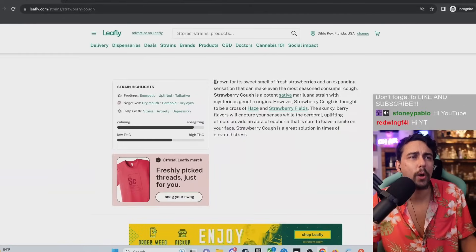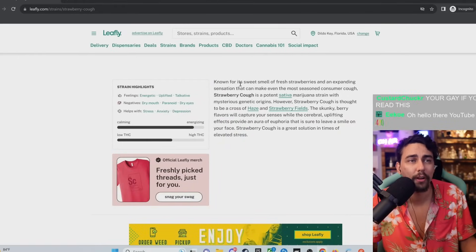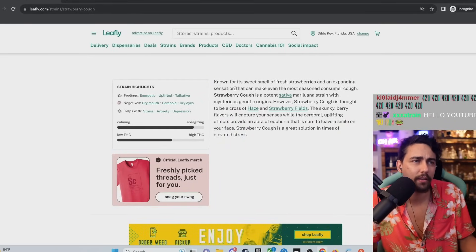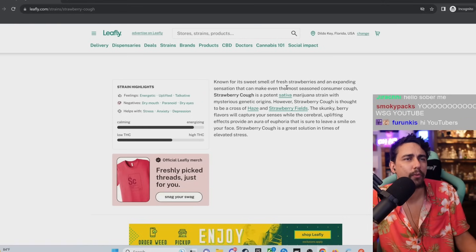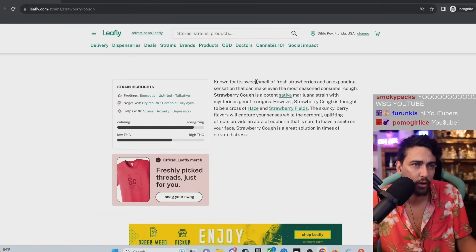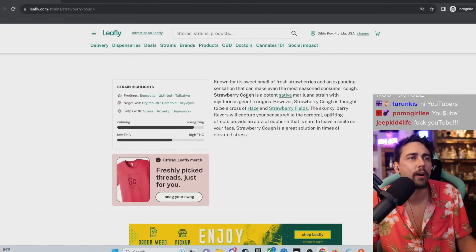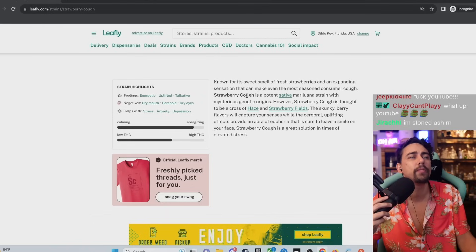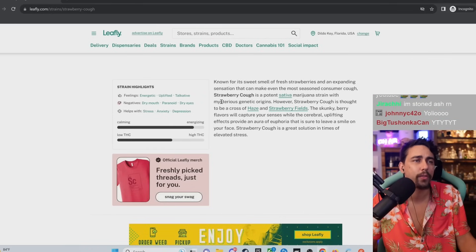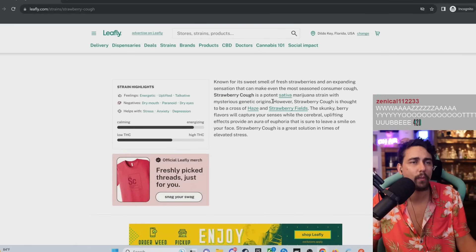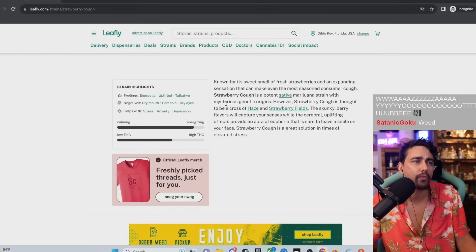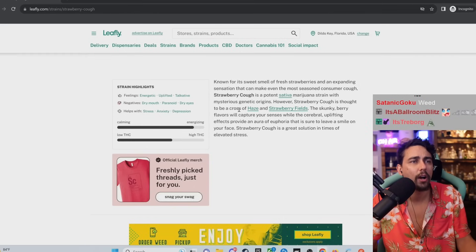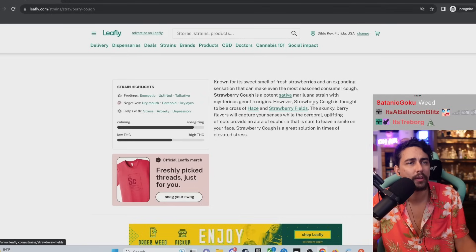On today's episode, we're gonna look at some more Leafly reviews. Let's check out Strawberry Cough. Known for its sweet smell of fresh strawberries and an expanding sensation that can make even the most seasoned consumer cough. Strawberry Cough is a potent sativa marijuana strain with mysterious genetic origins. However, Strawberry Cough is thought to be a cross of haze and strawberry fields.